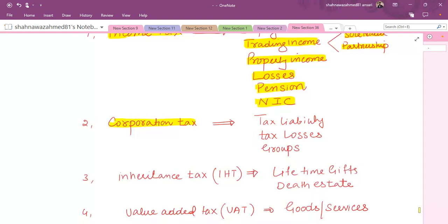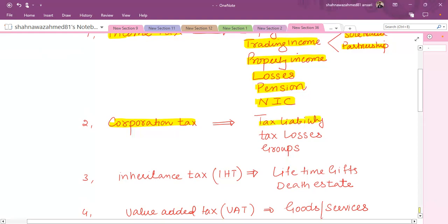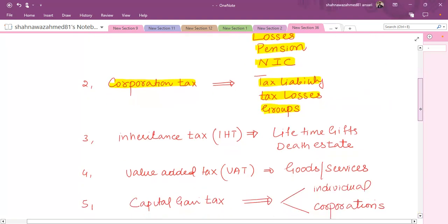The second topic is corporation tax. Here we discuss the trading business of companies and their other sources of income — where a company generates its benefits and how liability is calculated on those benefits. Corporation tax is mostly similar to income tax; the rules studied in income tax are applied with slight modifications. Similarly, if a business incurs losses, we study how corporation tax losses are relieved. We also study parent-subsidiary relationships — in a group, if one company has profit and another has a loss, how those profits and losses can be offset.